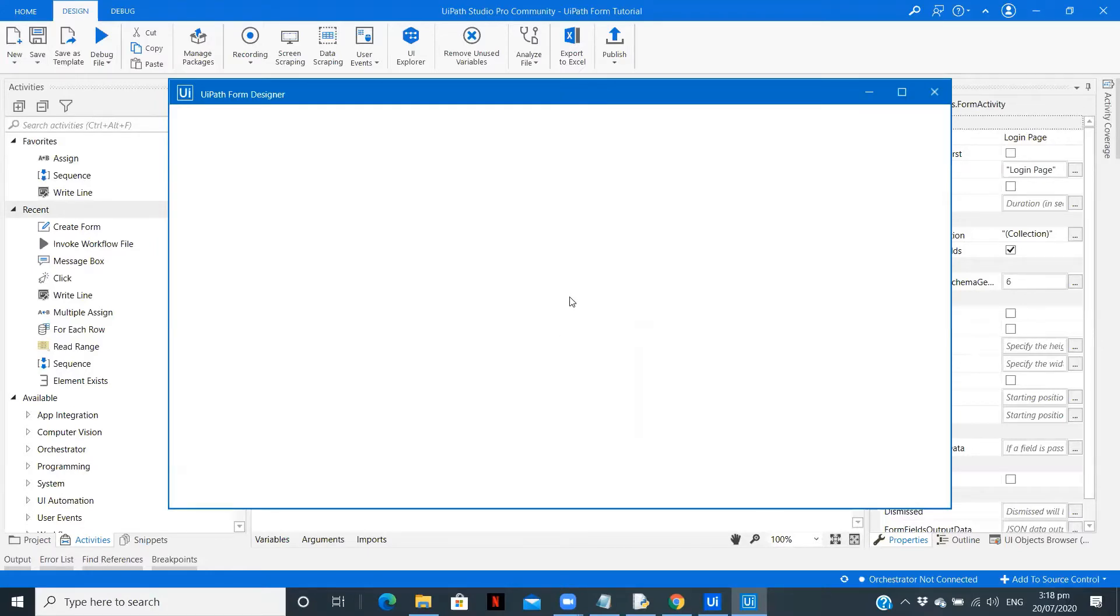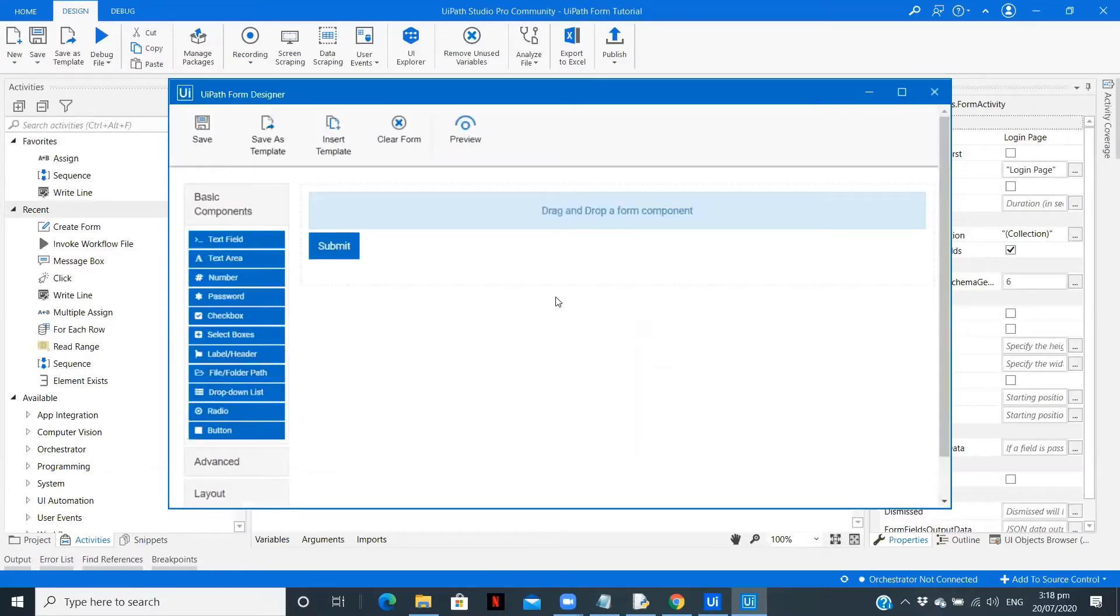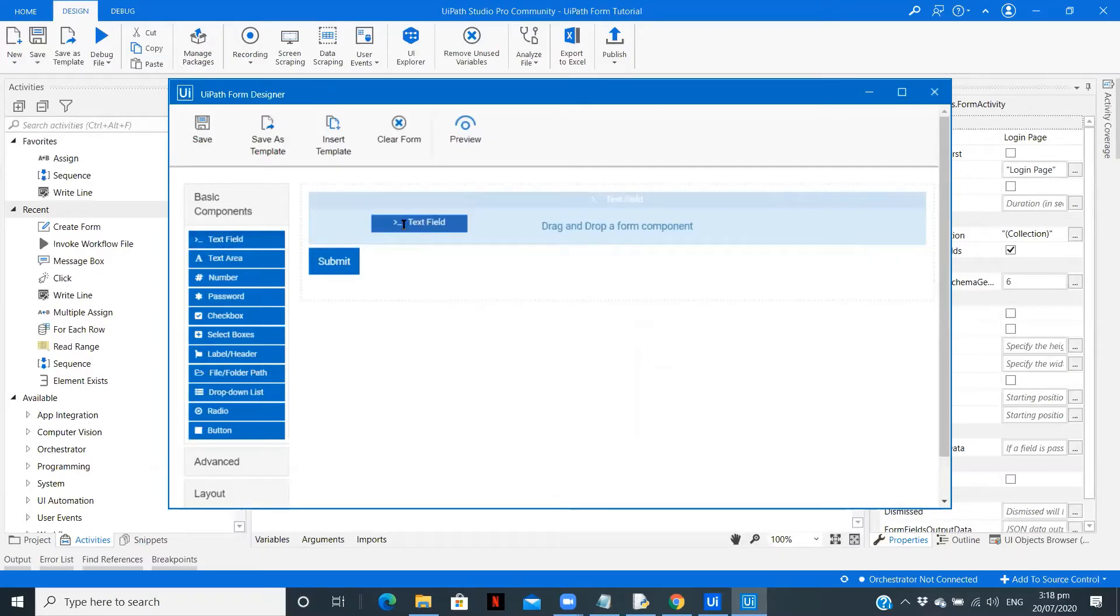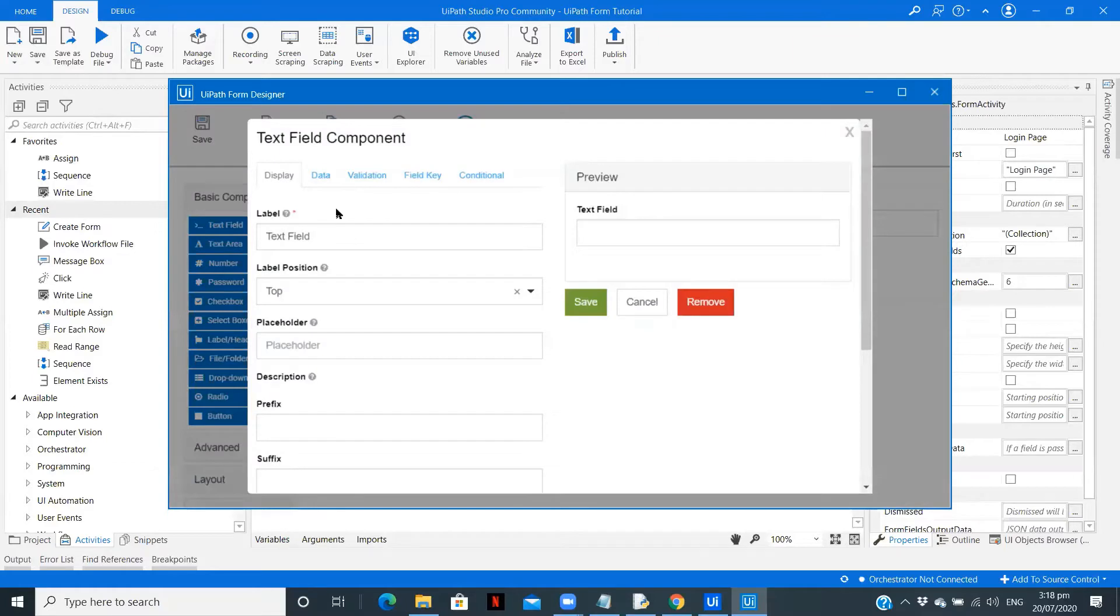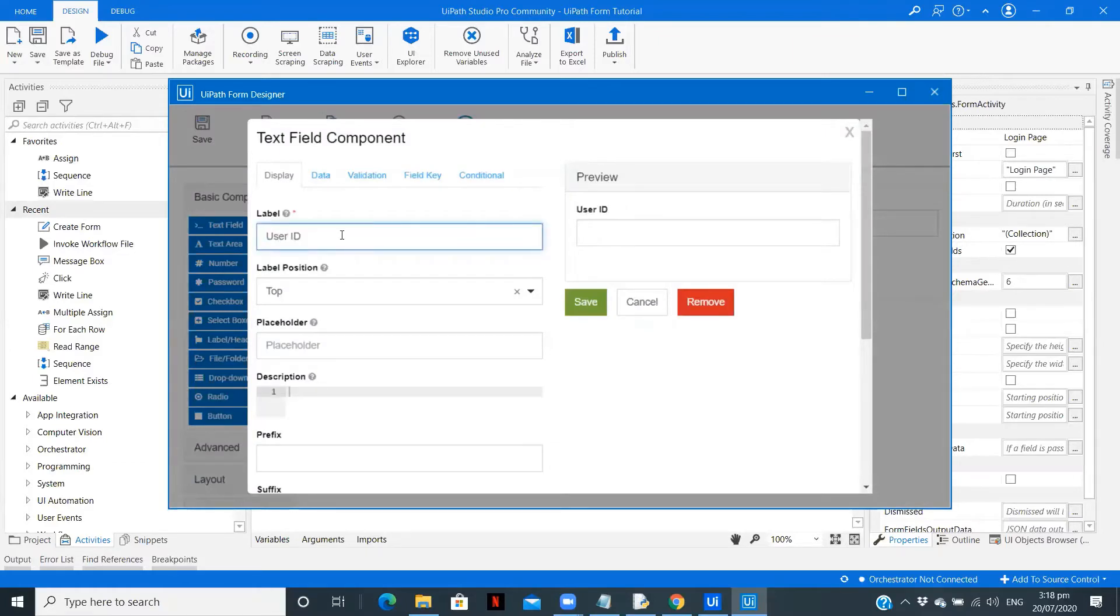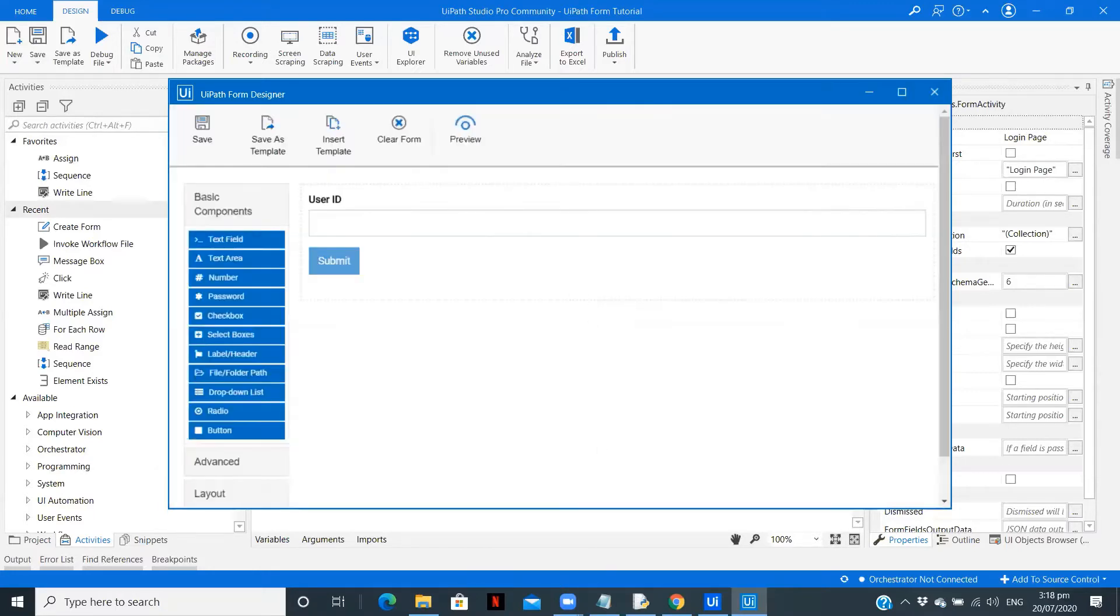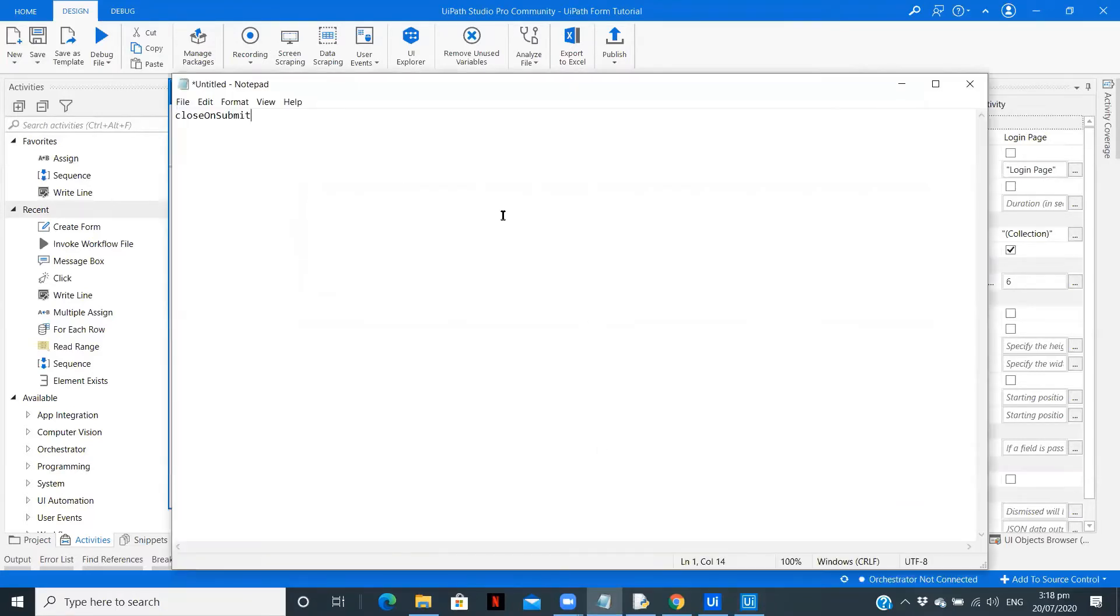Also always keep a notepad file open with you so that you can copy the field key to access the data outside the form. Text field - this is going to be User ID. Copy the field key and save. Paste it over here.